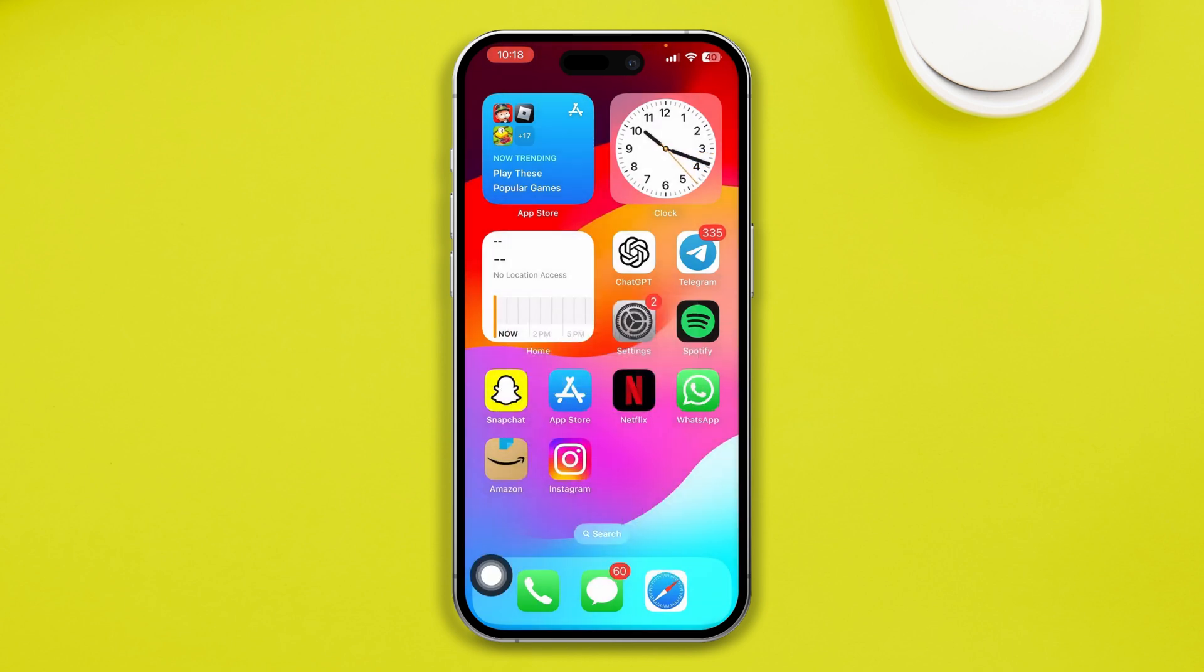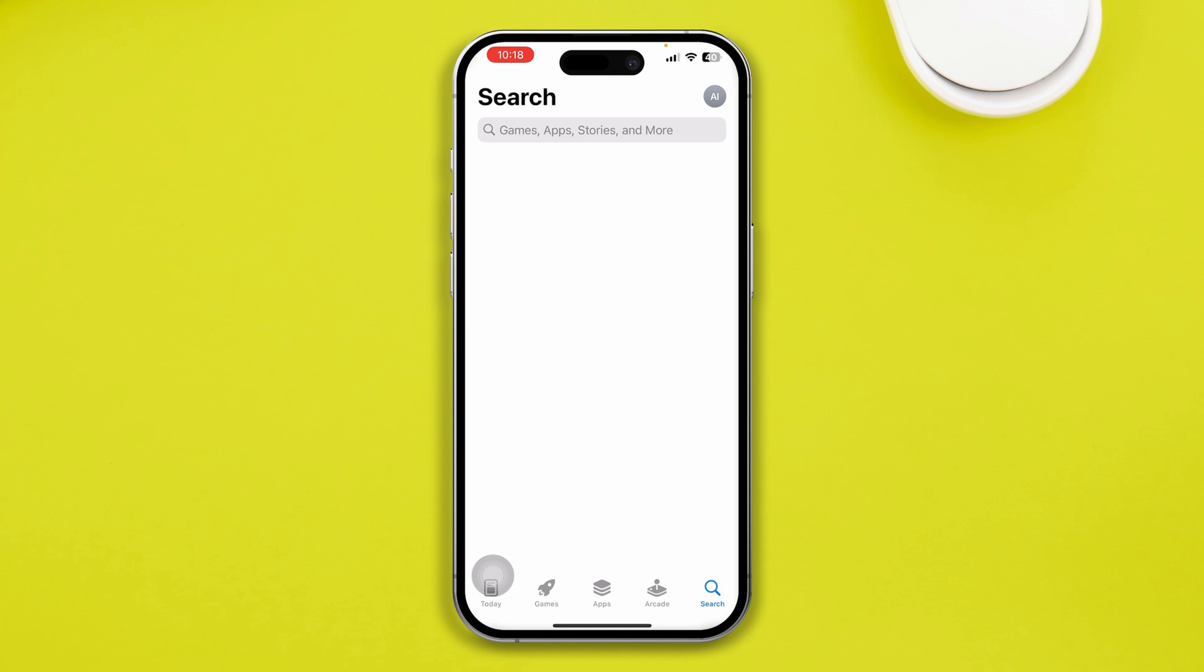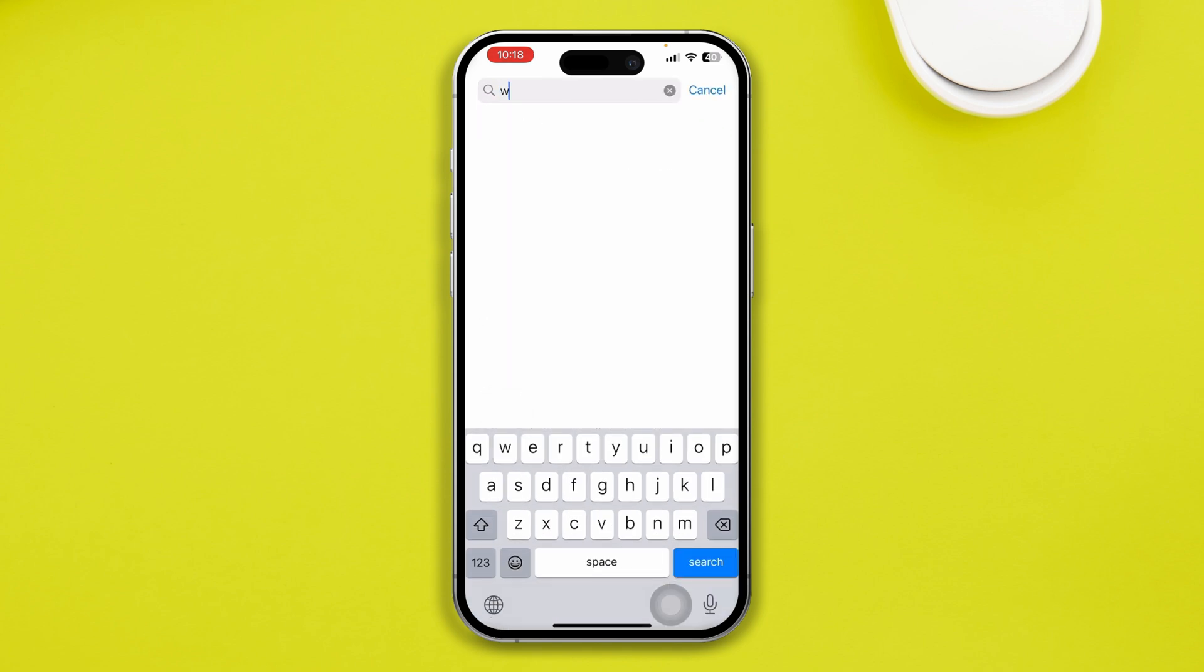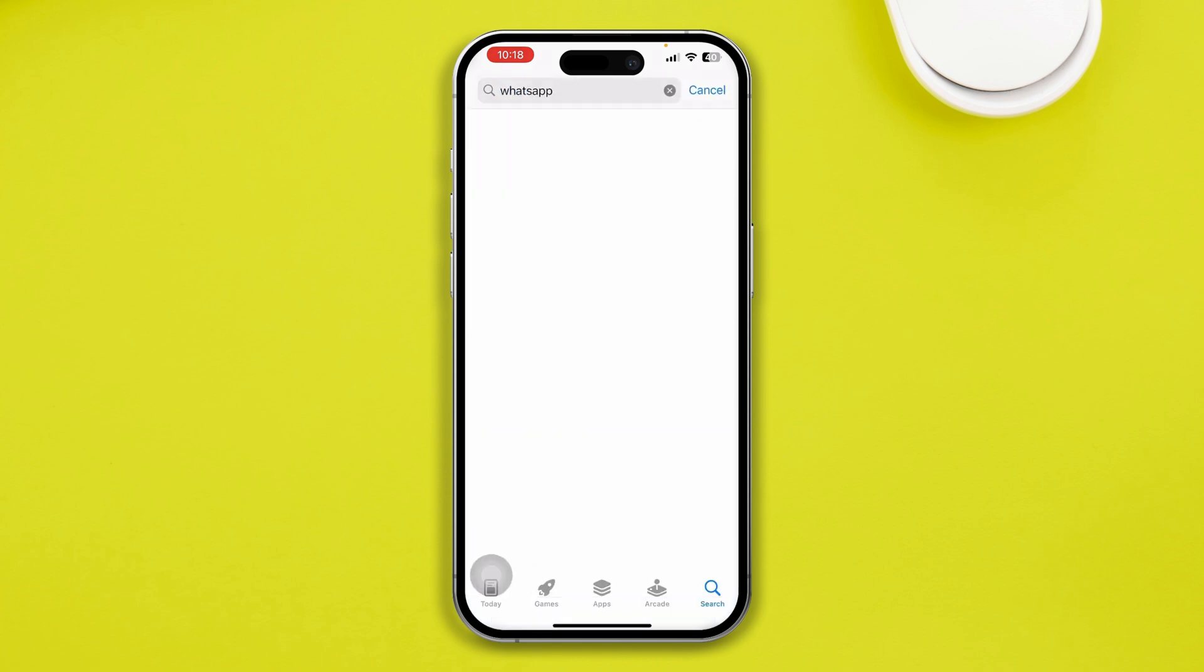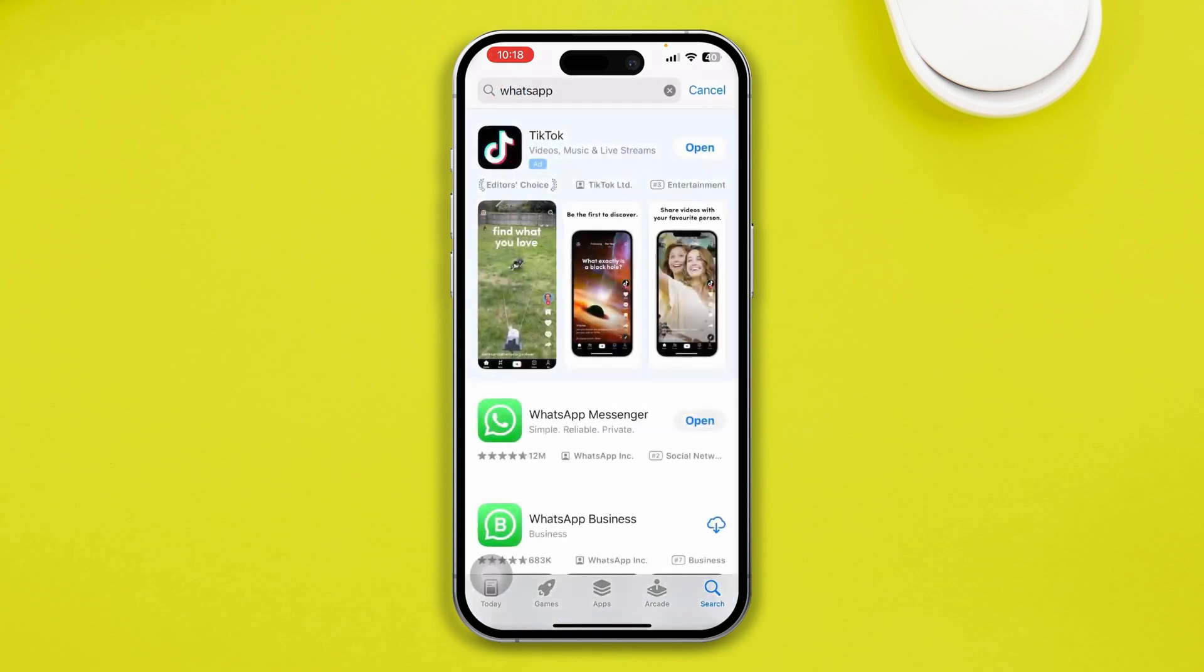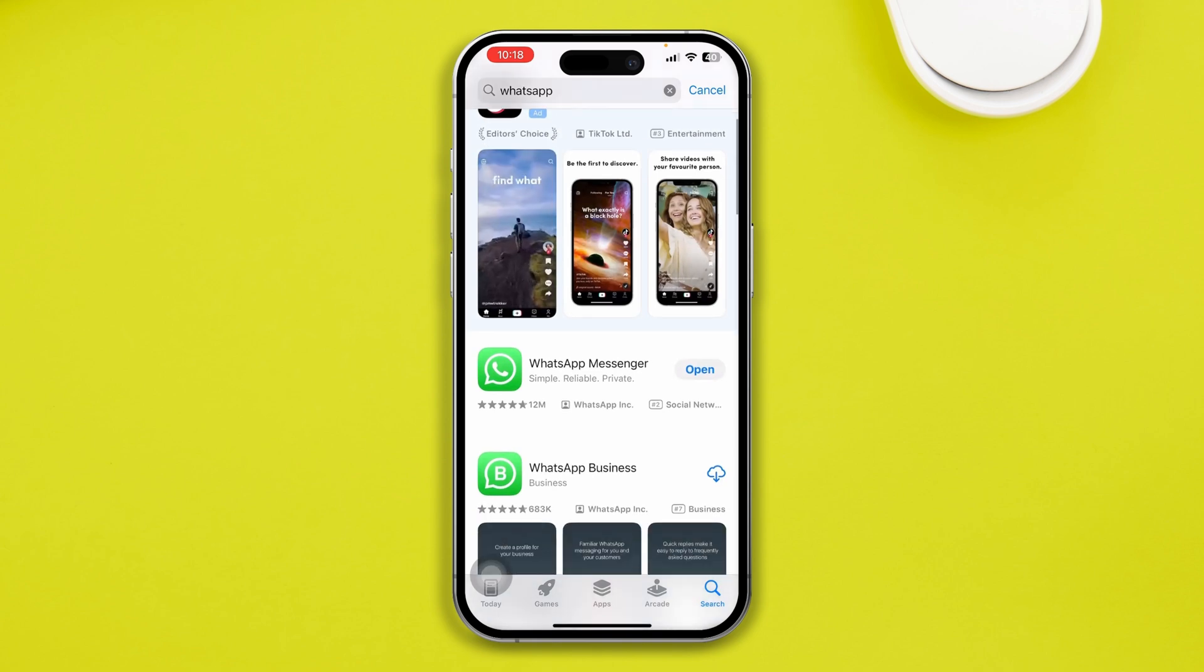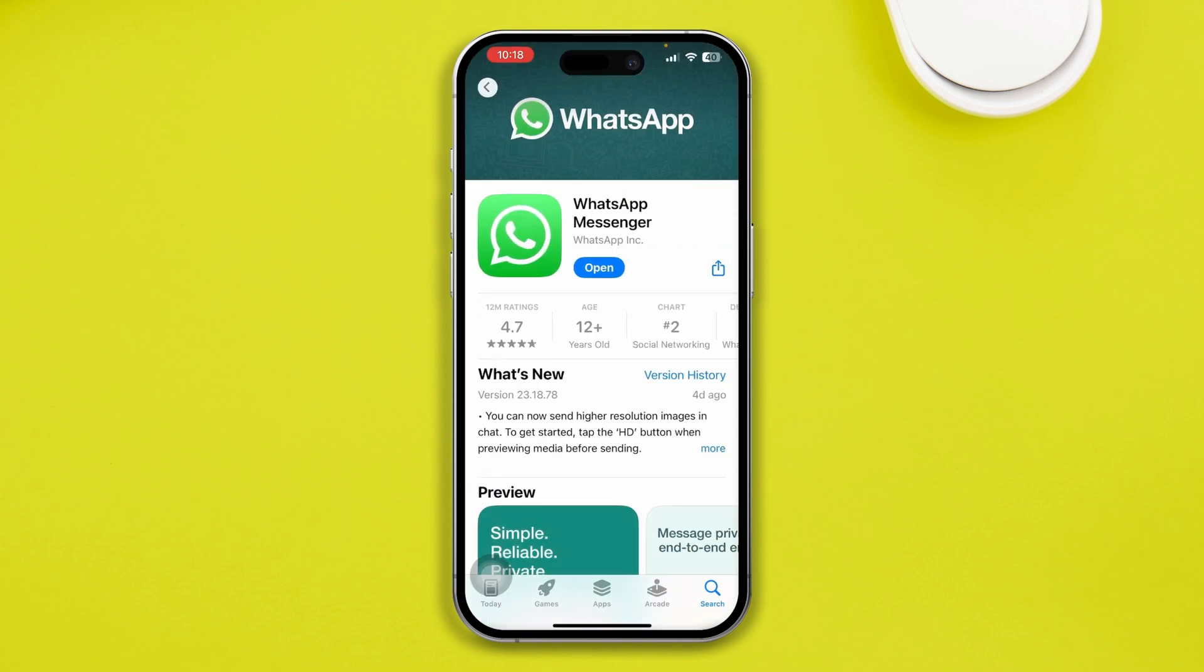Still, if you have a problem, there's the last two things that you guys can do. You can head over to your App Store, and then tap search and type WhatsApp. If there's a new WhatsApp update available, I highly recommend you to update your WhatsApp.